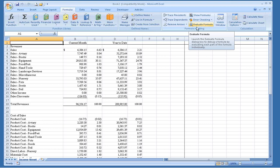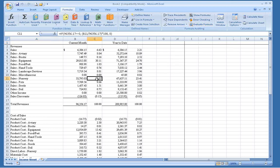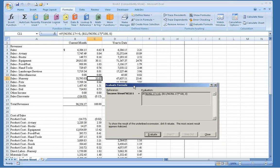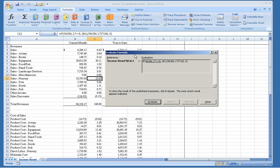To use it, click on a cell with a formula in it. Then click on the Evaluate Formula button. A window will open displaying your formula. Part of the formula will be underlined. That underlining shows which part of the formula is being evaluated in this step. Click the Evaluate button at the bottom of the window, and the underlined portion will change to the result of that step.